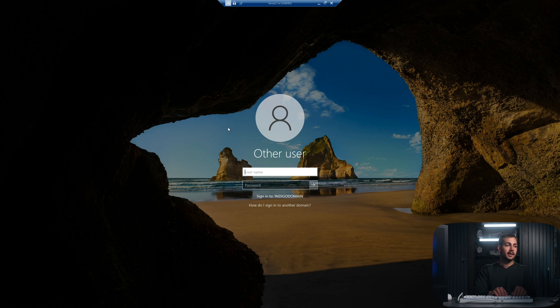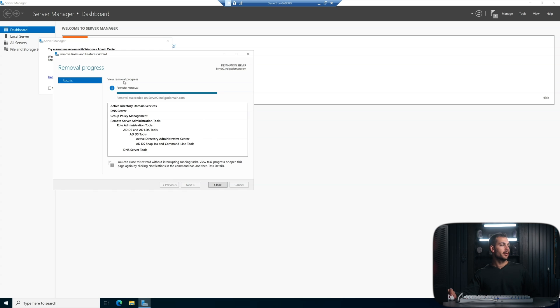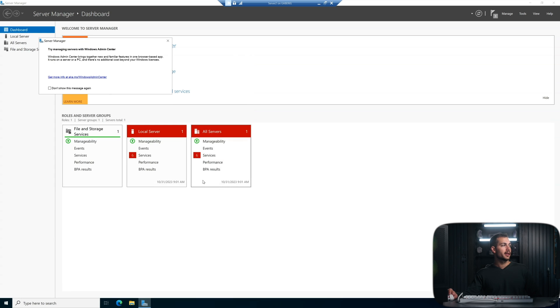All right, the restart has finished. I'm going to log in once again as administrator. We can see that the removal succeeded on server2.indigodomain. That's the server. Again, this is the controller we're trying to remove here. So we'll close out of this.